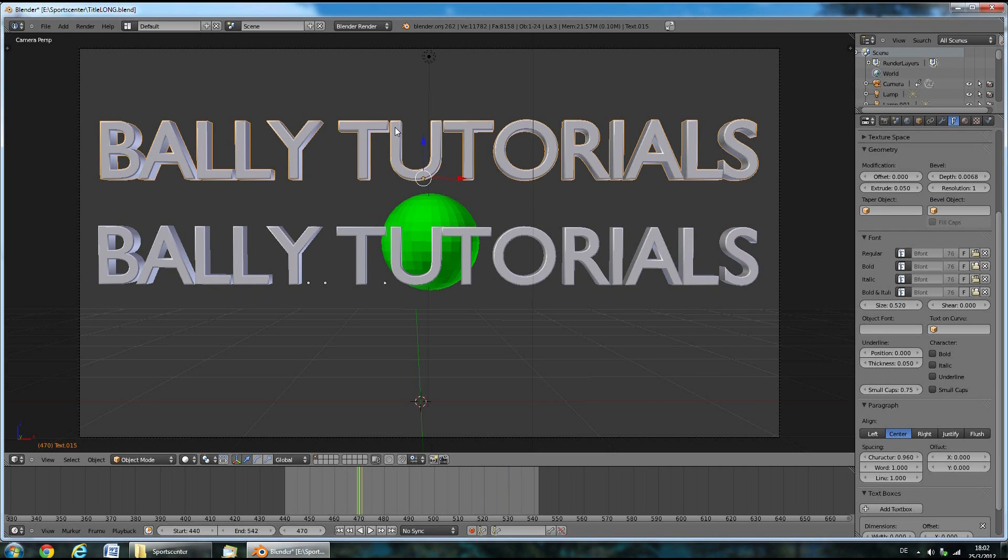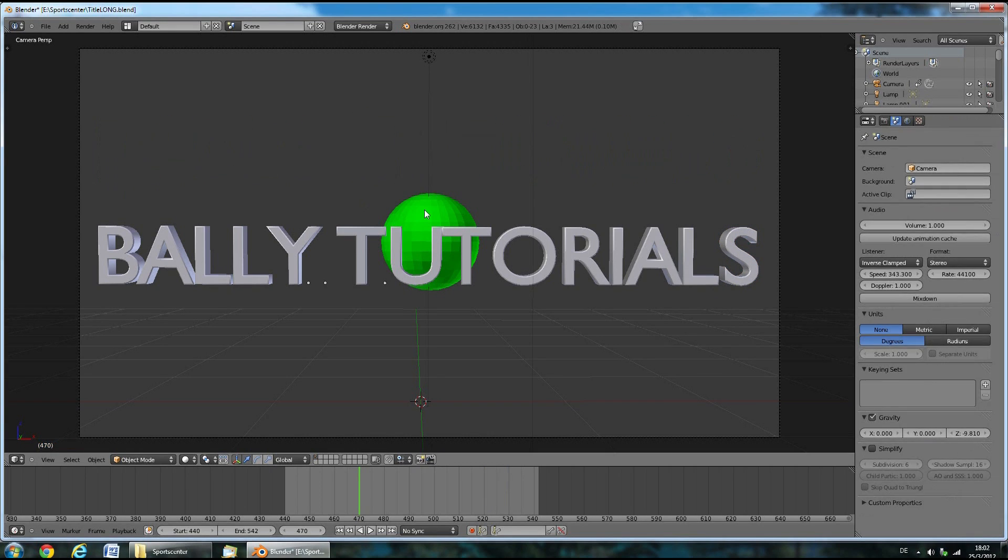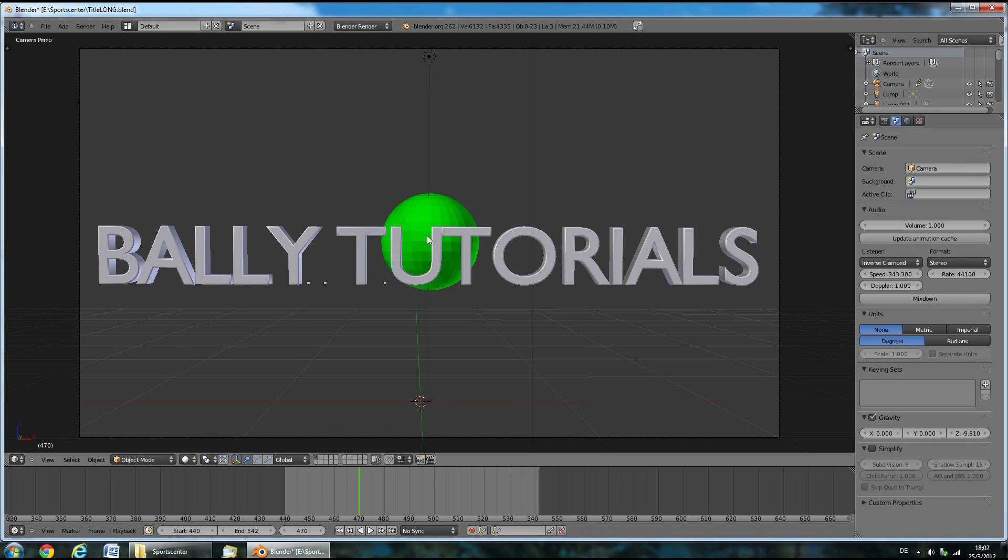When you've done that, you can delete the big title on top by pressing delete. Don't forget to save this file from time to time so you don't lose your work.